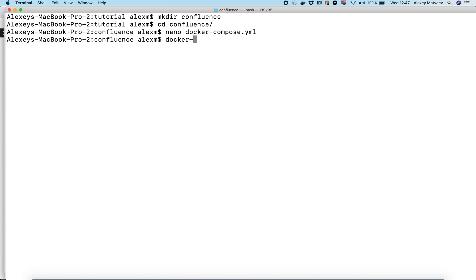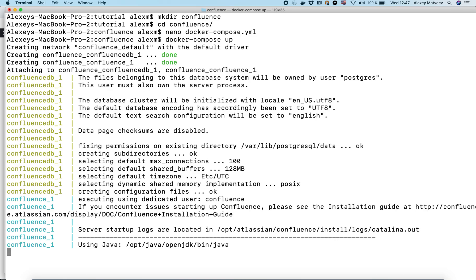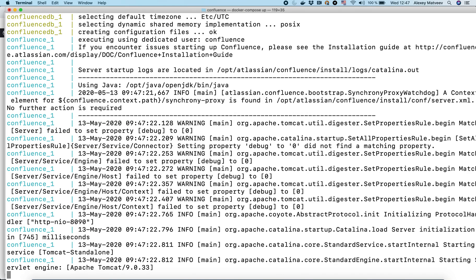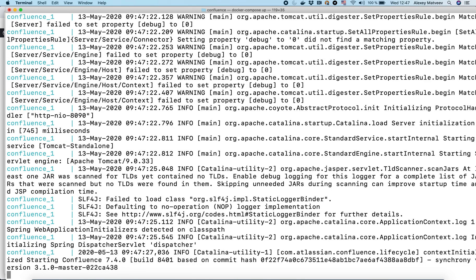We created the docker-compose.yaml file. Now we can bring it up with docker-compose up. We can see that our containers are running now.